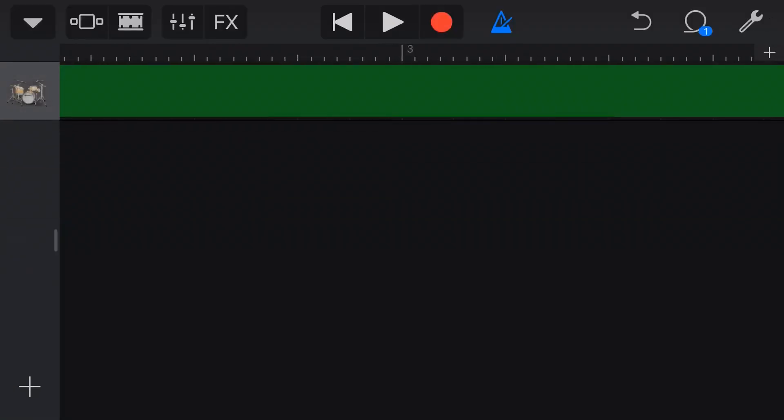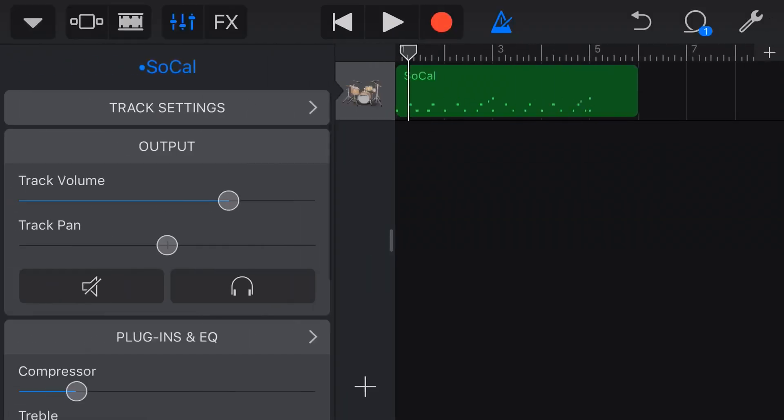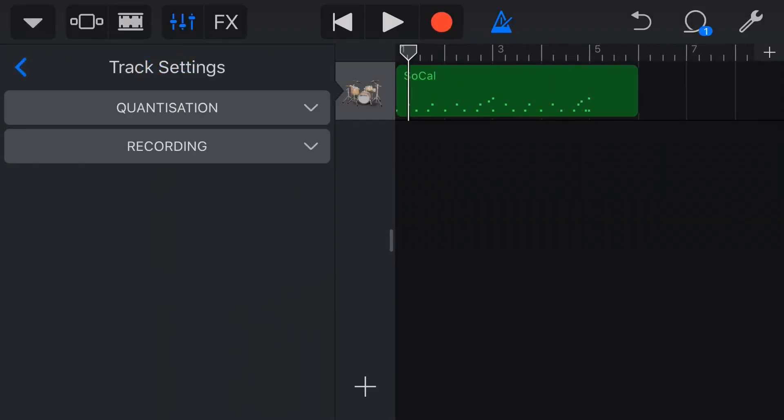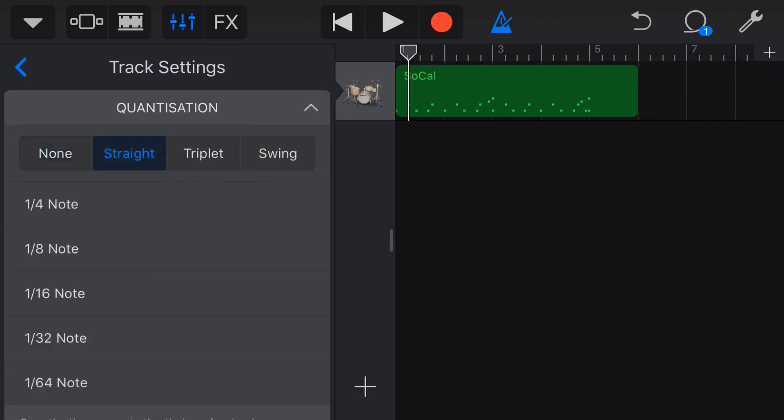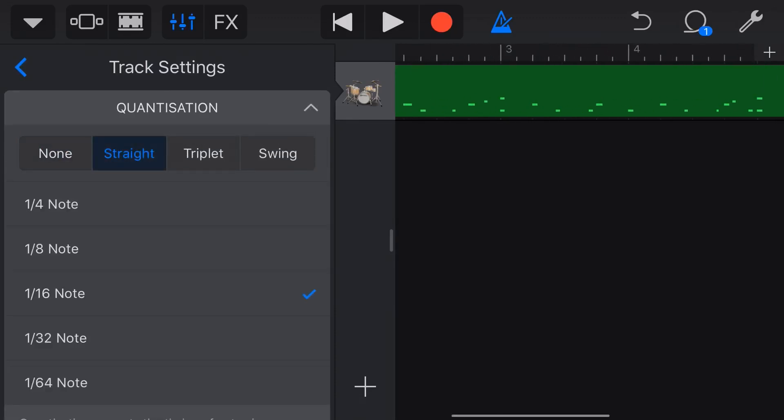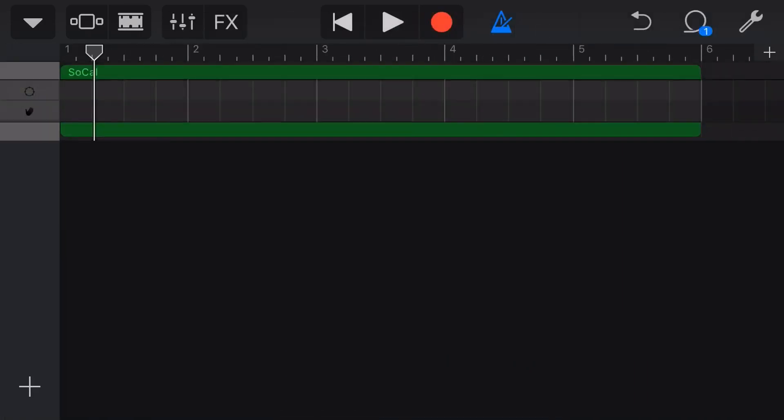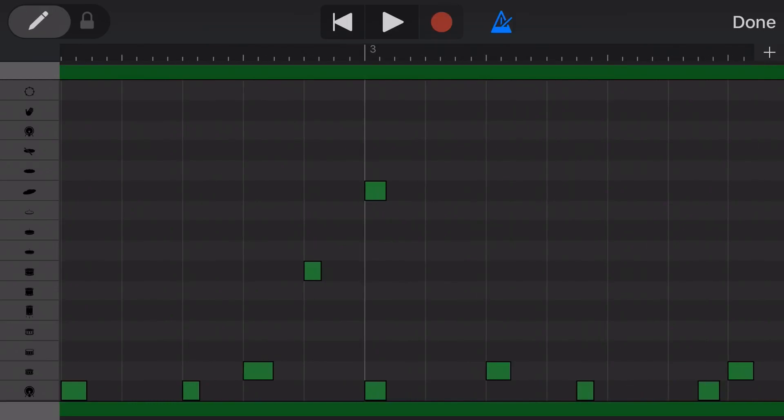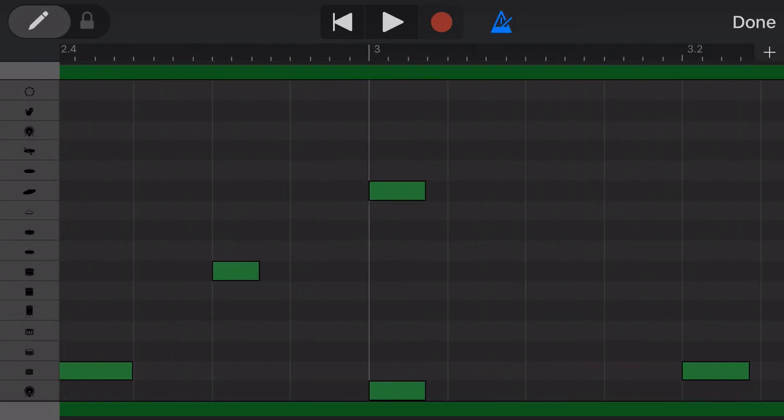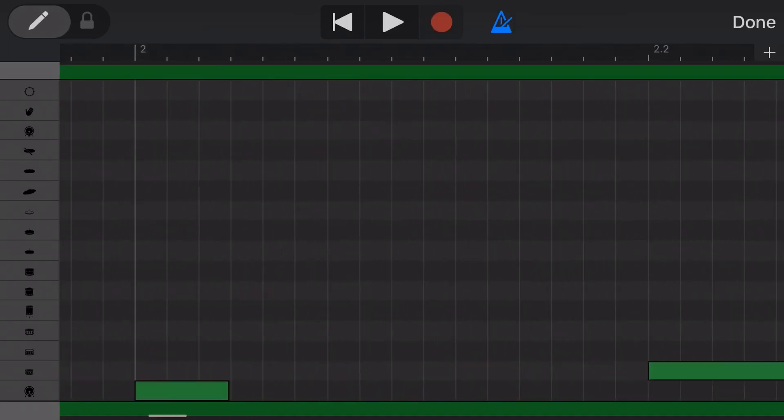But let's just see what quantization actually does. So if we tap on the mixer again, go to track settings, go to quantization. Let's go that straight 16th note that it put on by default. And now let's go back in and see what it's done to our drums. So we're going to the edit mode here. Here's our edit window. And now remember those beats. Yep. Here's that number three beat. Now it's right on the beat. And if we go back to the start here, yeah, all of our notes here are right on the beat.